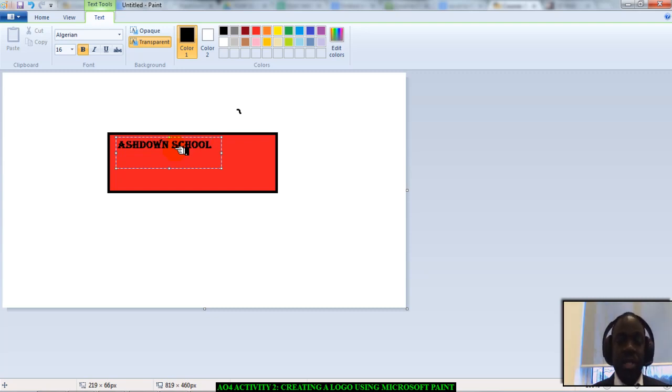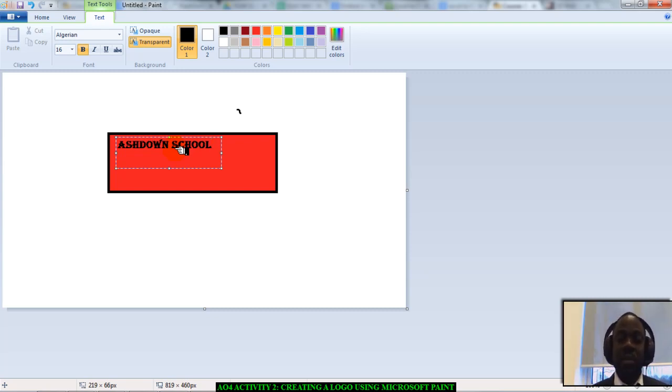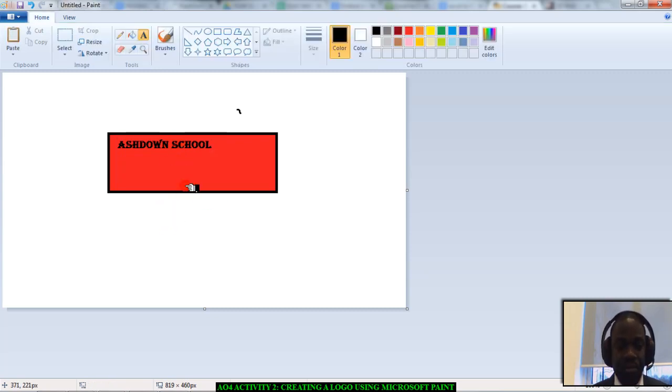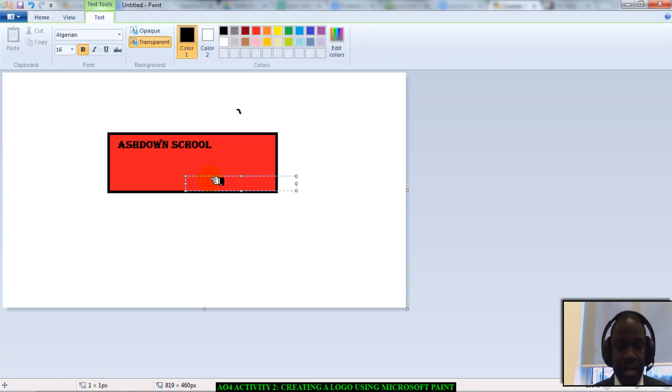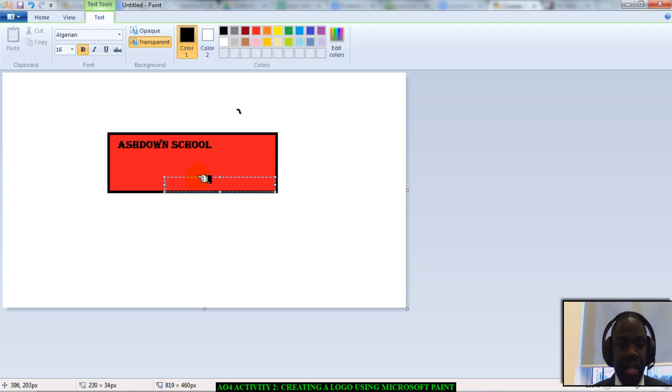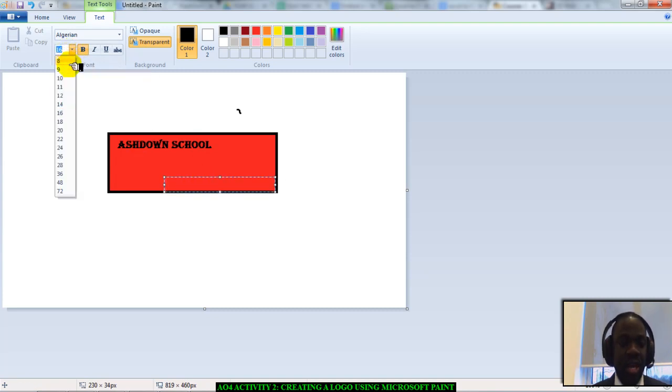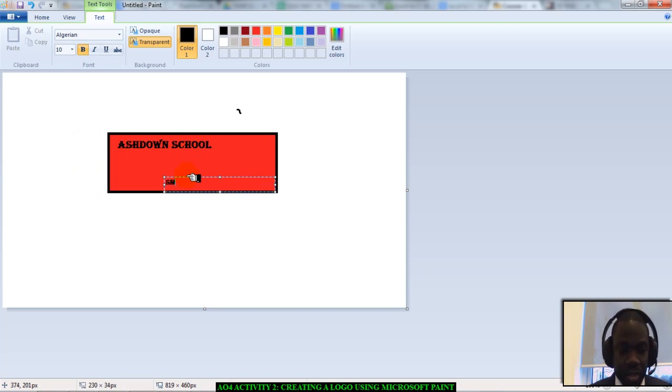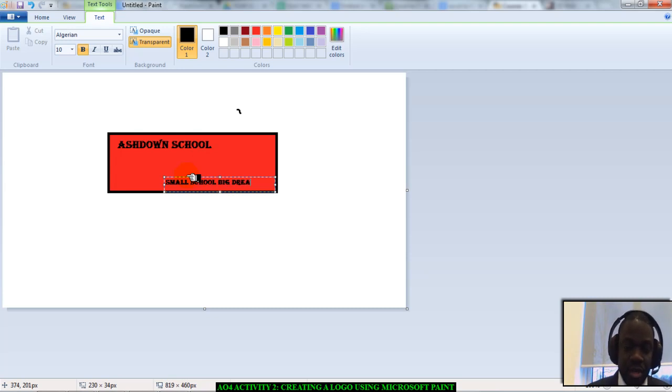Next thing I'm going to do is I'm going to write the motto for Ashdown, which is small school, big dreams. I'm going to write it on the bottom here. So, I'll click on the bottom of my stage. Click there. And there you have it. I'm going to drag it back. I don't want size 16. I'm going to choose a size 10. So, I'm going to type in small school, big dreams.